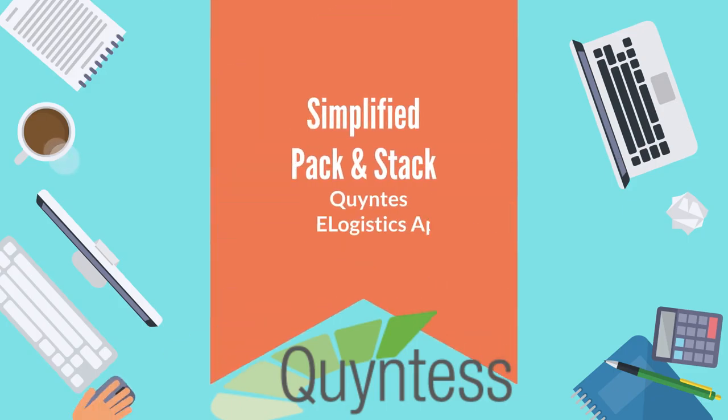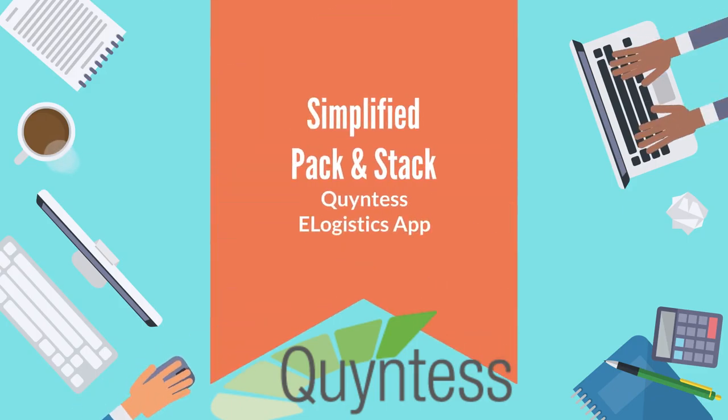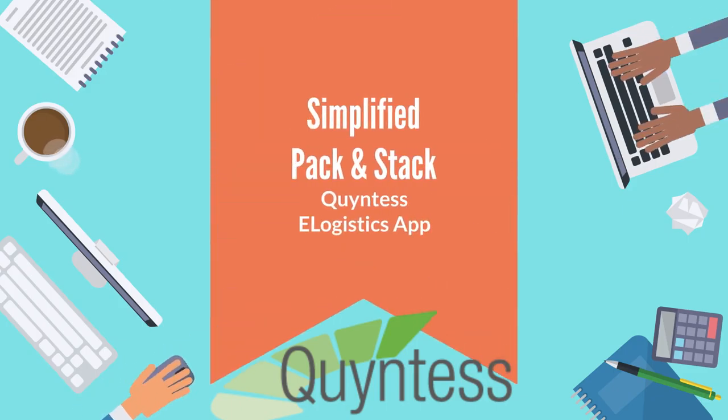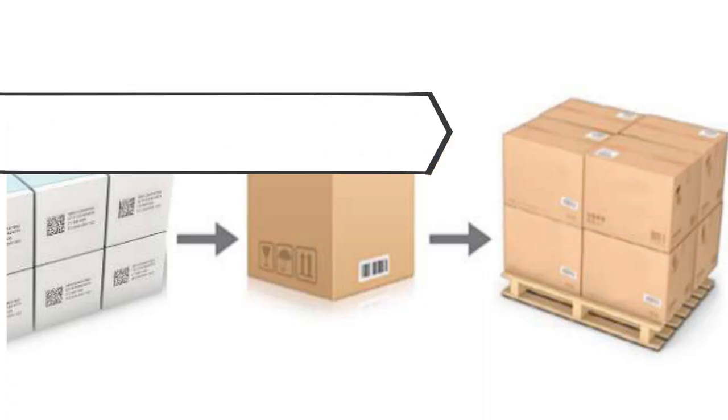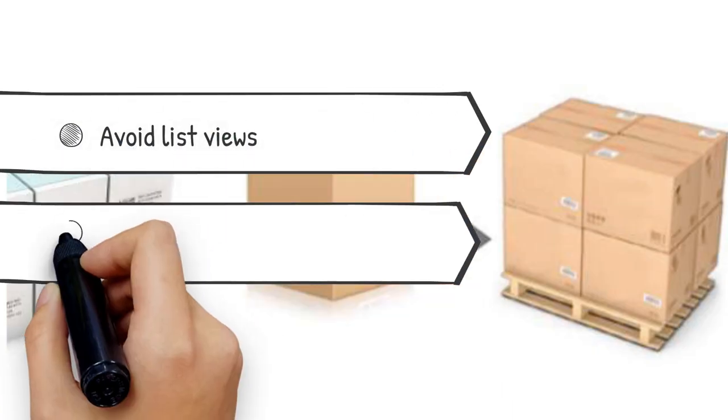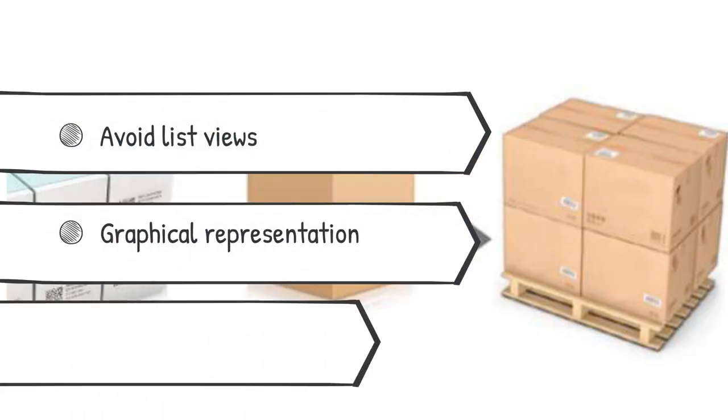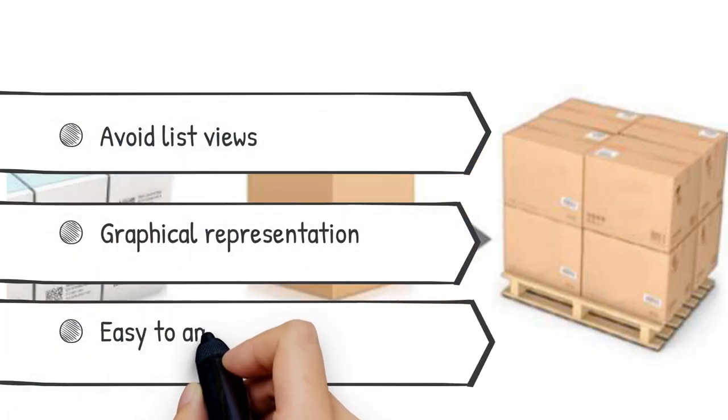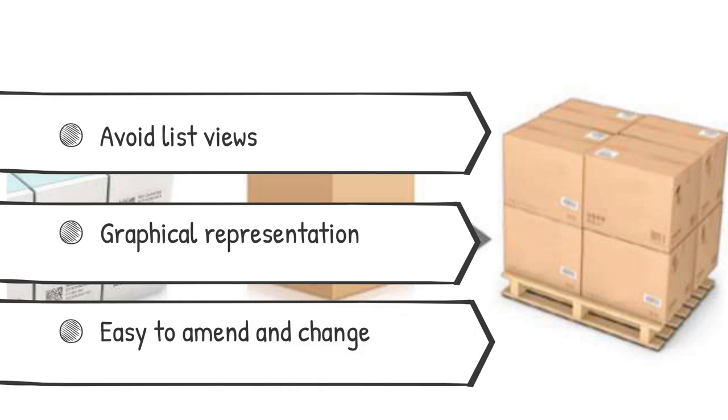In this video, we will show you how we simplify the pack and stack step in the shipment consolidation process. The idea is to avoid long lists presented in a spreadsheet format and provide a graphical view that represents the actual situation and can be easily amended.